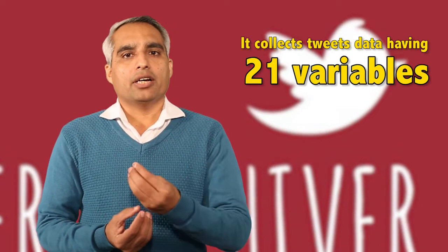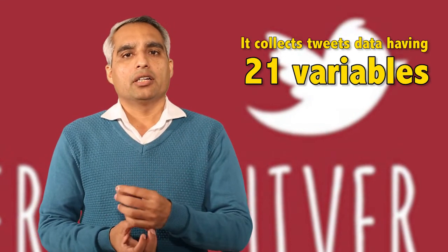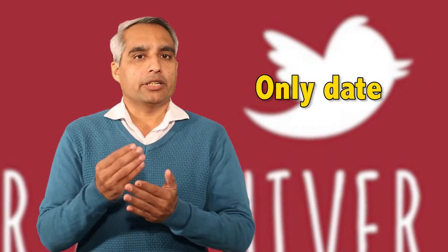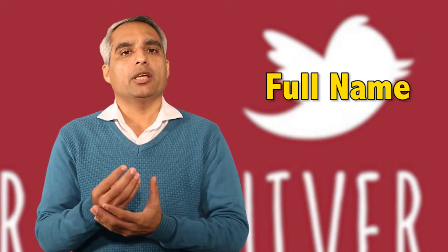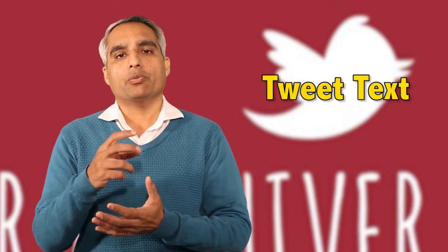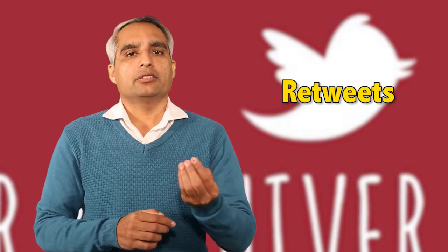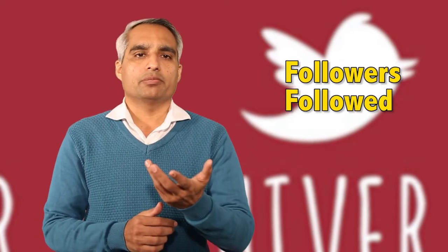Twitter Archiver collects data having 21 variables—it's quite exhaustive data. The variables are normally the date, screen name, full name of the author, tweet text, tweet ID, link, retweet, favorite, app, followers, followed, all kinds of things. Out of these 21 variables, 15 of them are quite researchable. This is very basic, and you can go to Google and you will automatically be guided on how to use this.